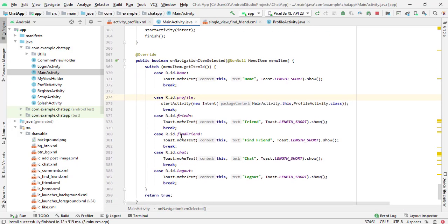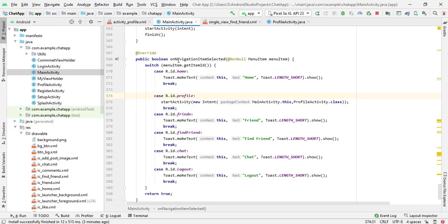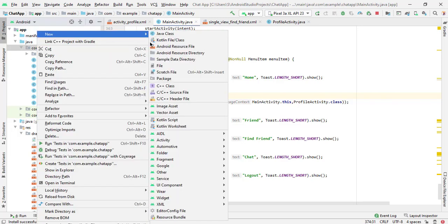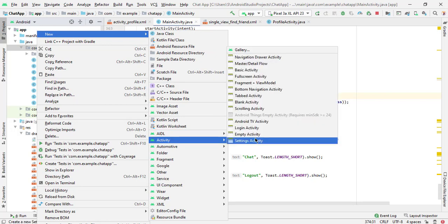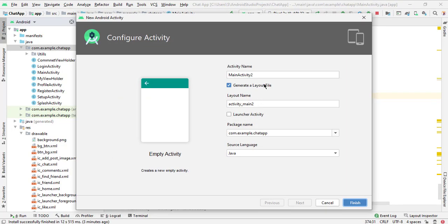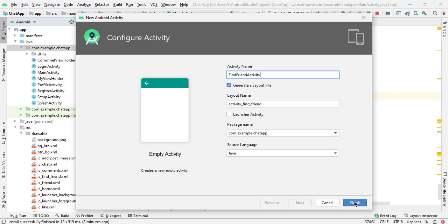Here we have menu items on navigation item selected. Here we will open our activity, so we need to create another activity. Right click on this package and create a new activity — empty activity — and here we will select Find Friend Activity. Click on finish.